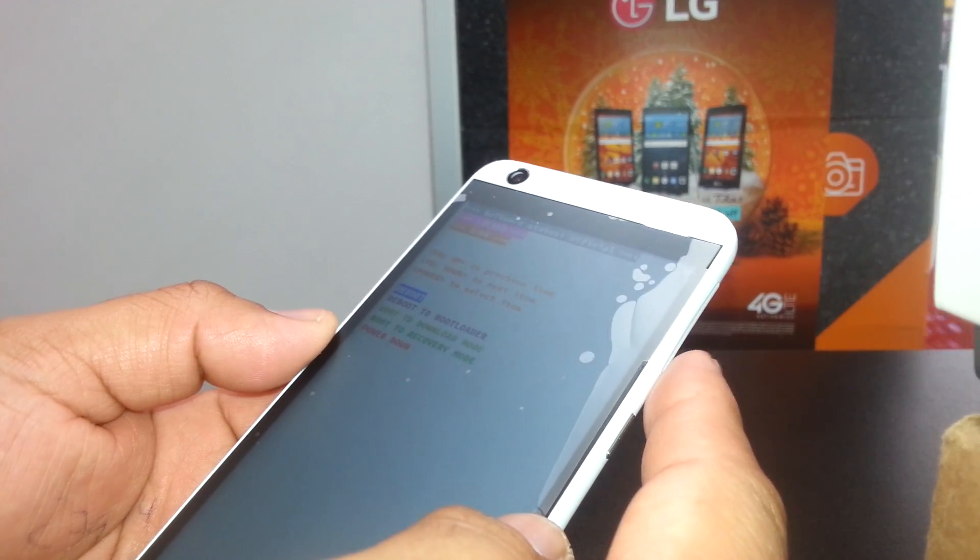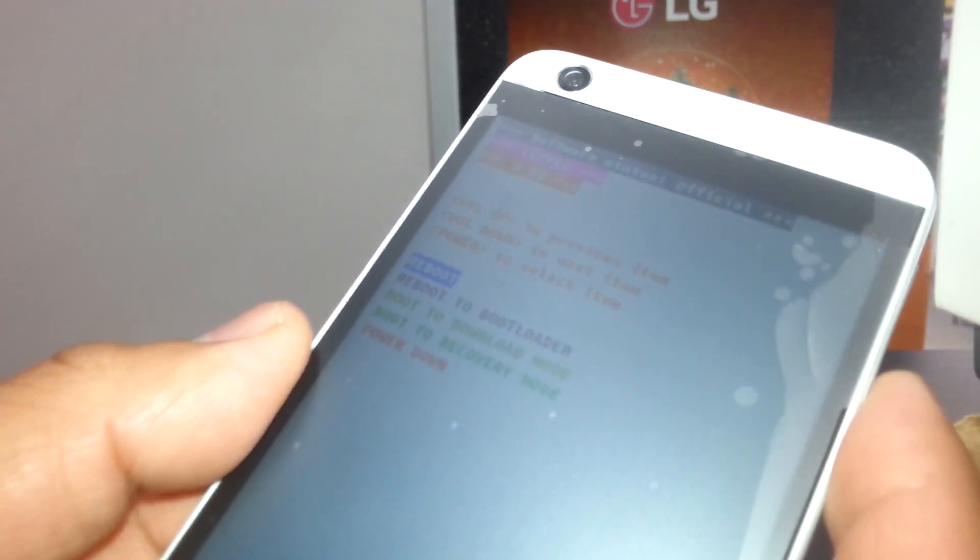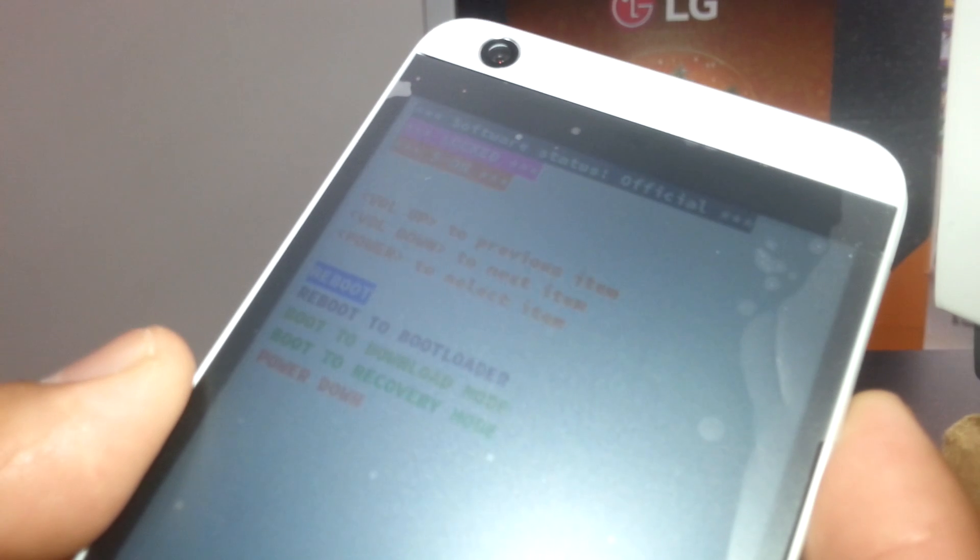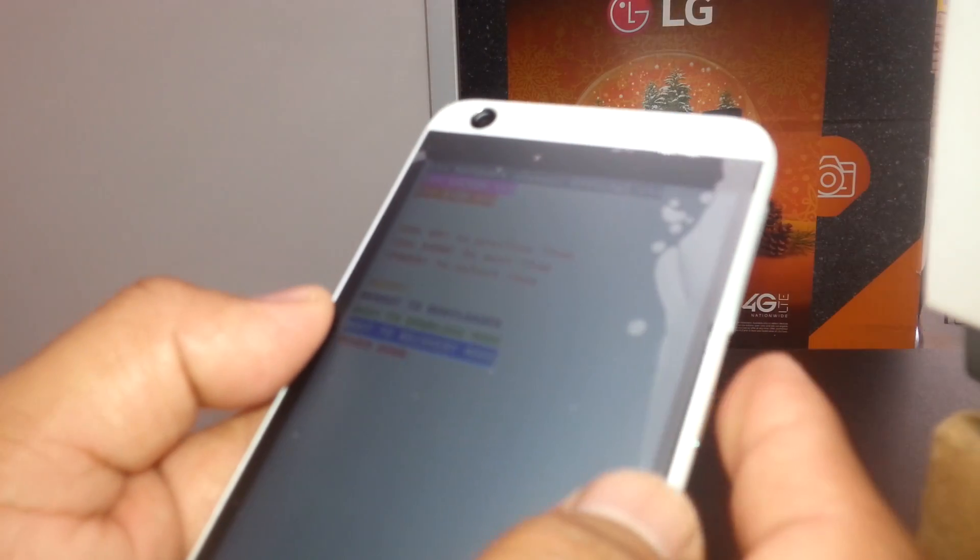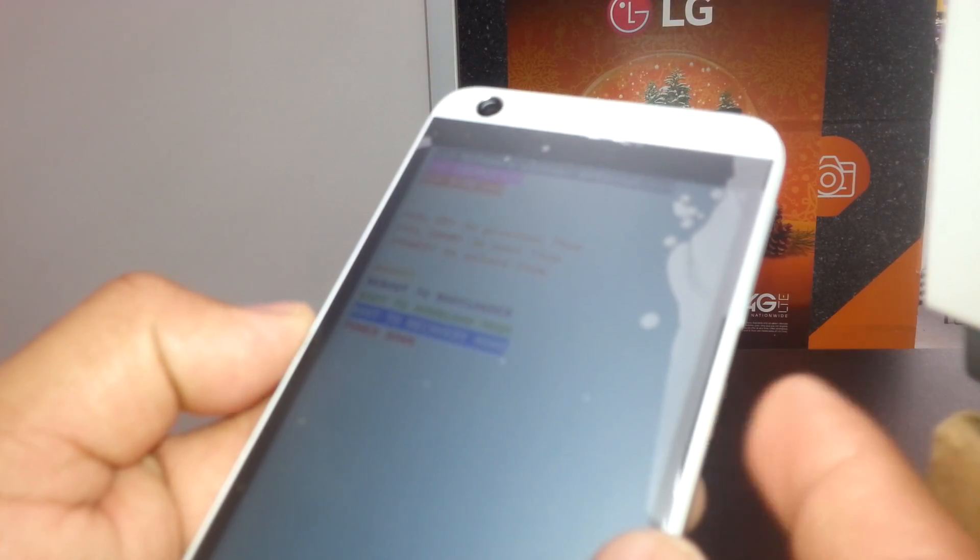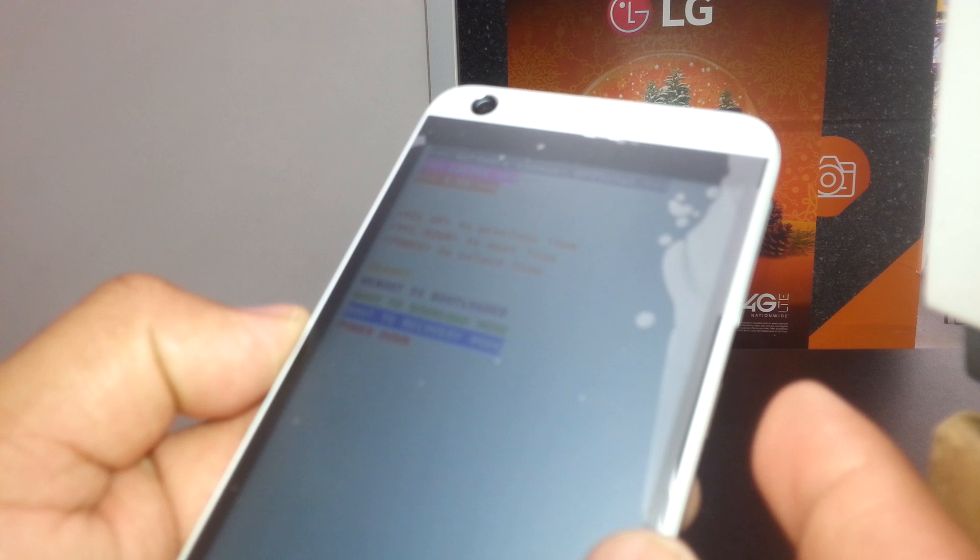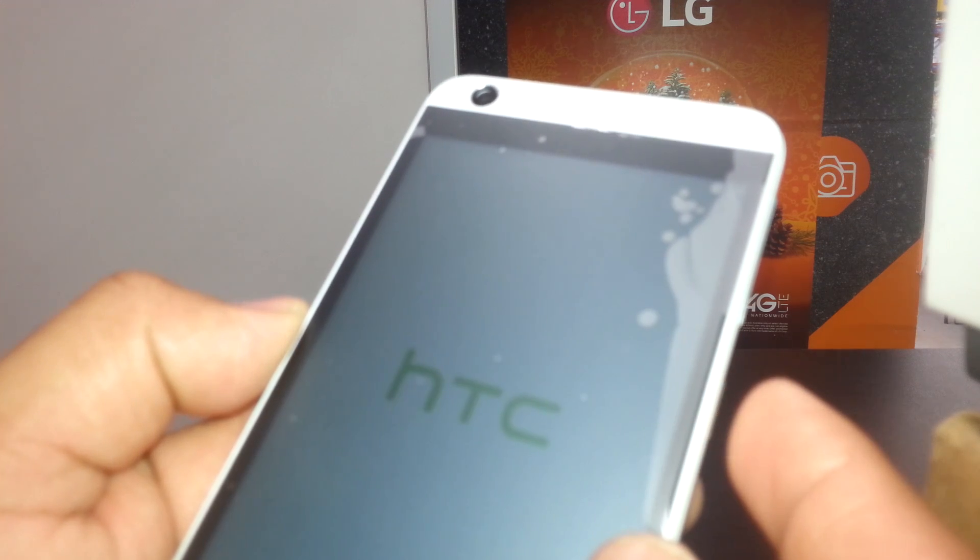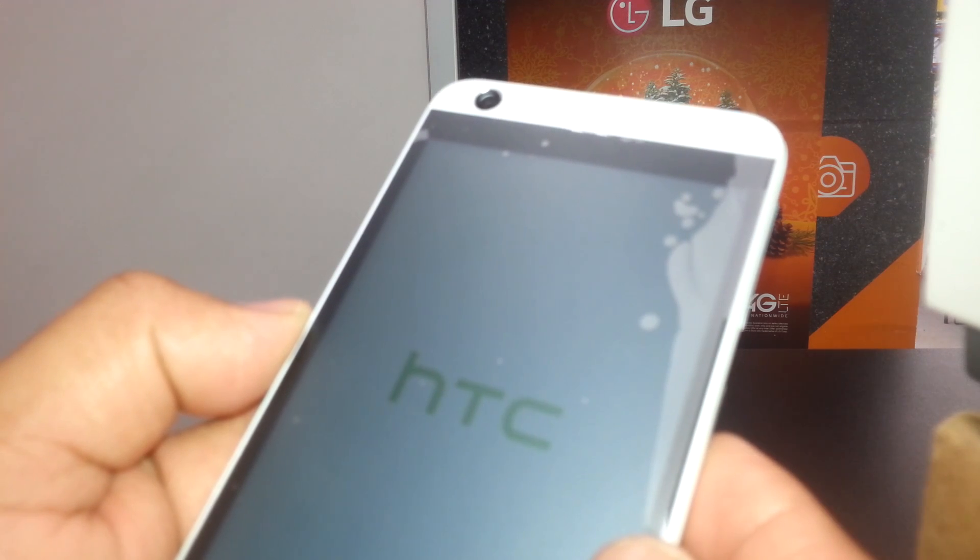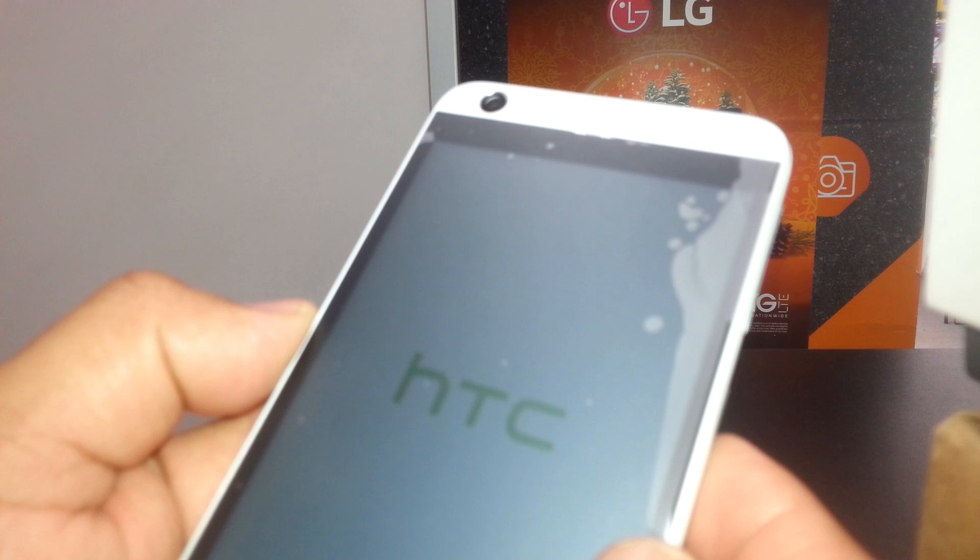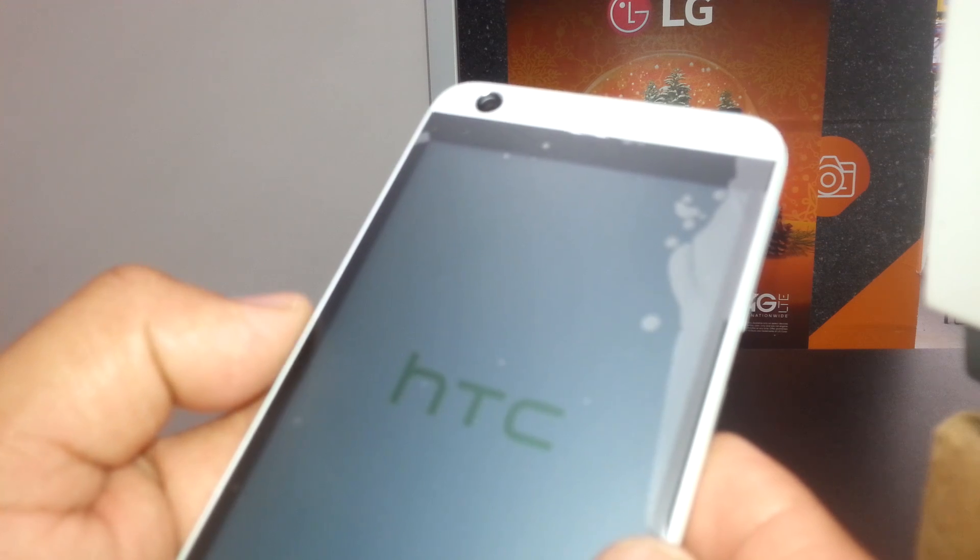We're going to select boot to recovery mode. That's the option we want to select. Once highlighted, press the power key to enter. The phone will show the HTC logo and the screen will go blank.